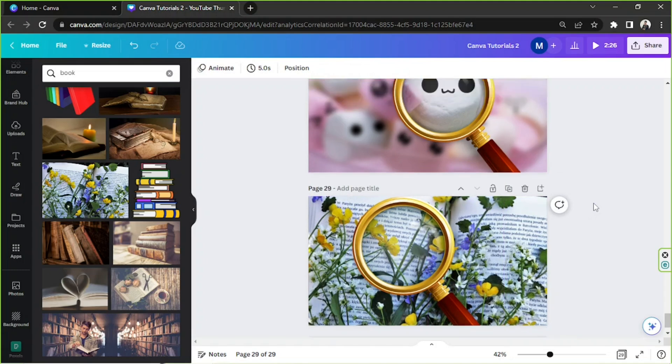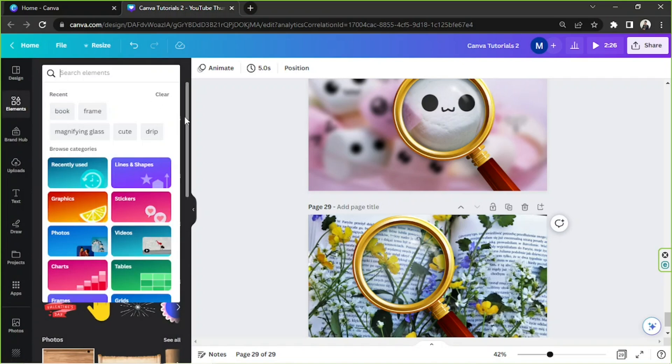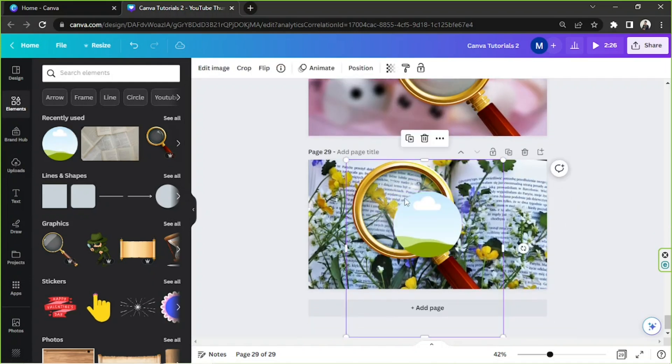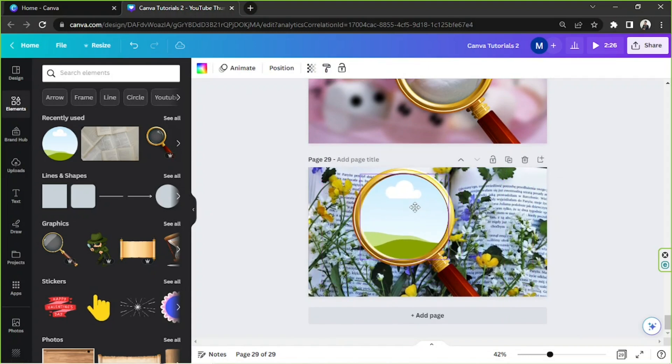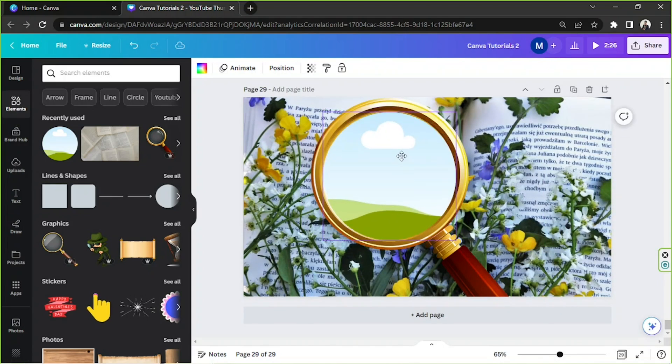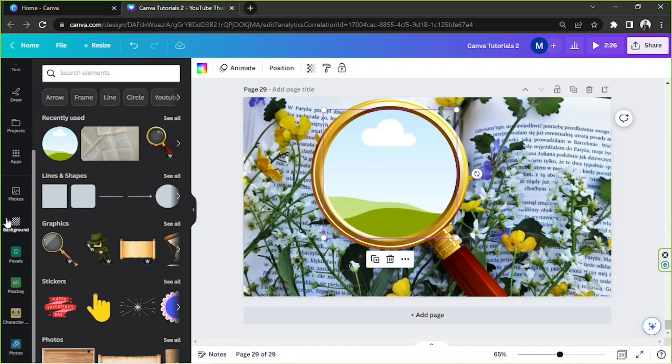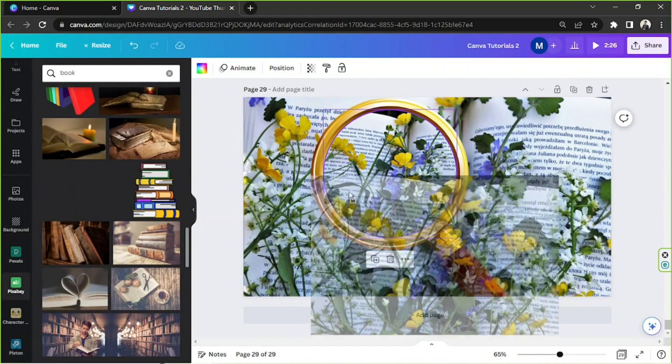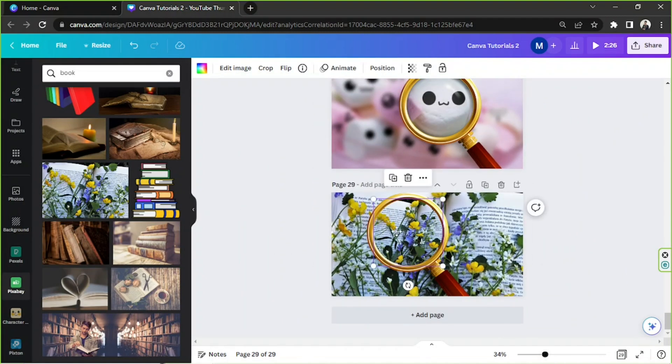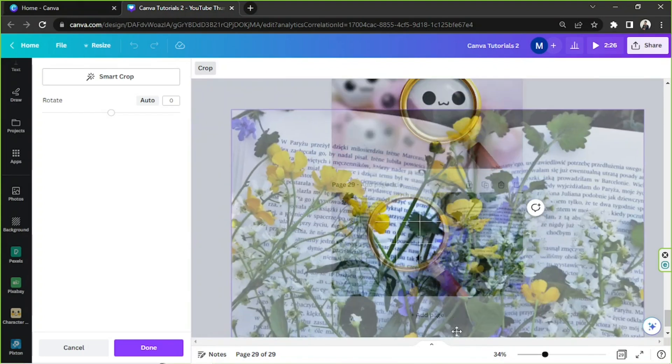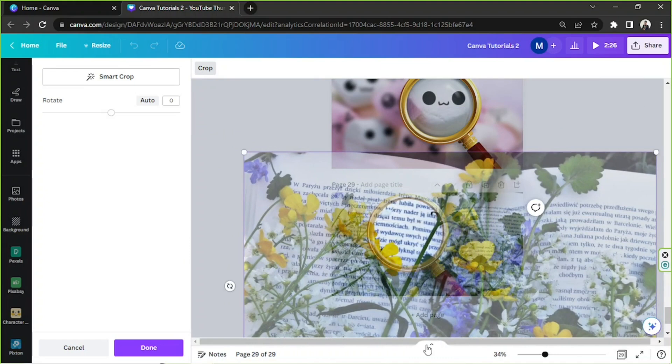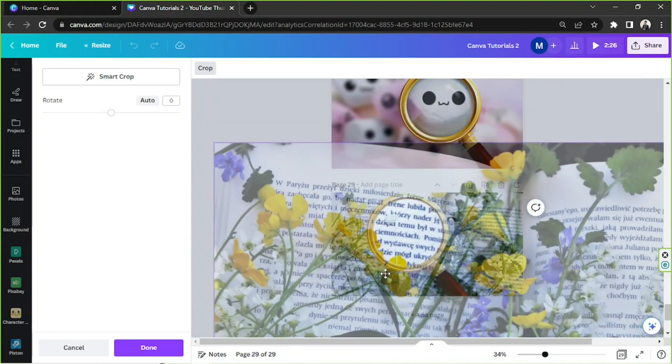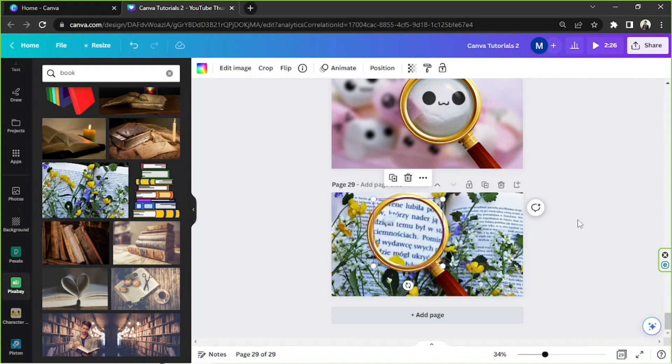And then we're gonna go to the elements section and look for a frame. Or yeah, just go to recently used and use the same frame we used earlier. We're gonna position our circle frame properly and according to the size of the hole of our magnifying glass. Then we're gonna insert the same photo that we used. So Pixabay, this one, insert it over there. And we're gonna adjust its size by double-clicking on it and by resizing it. And then click on done once you're done.